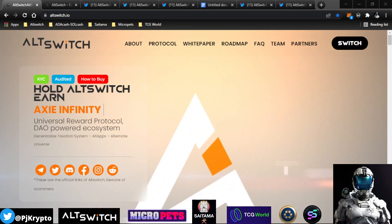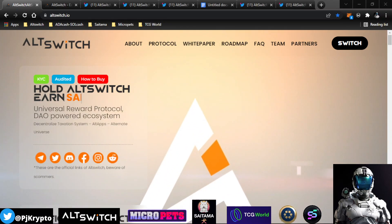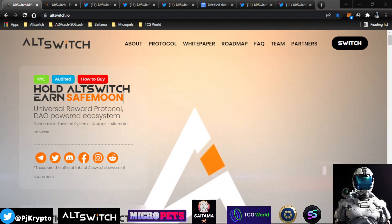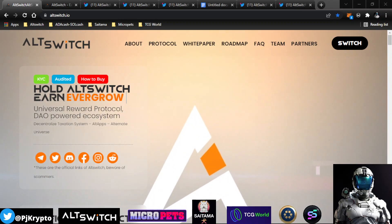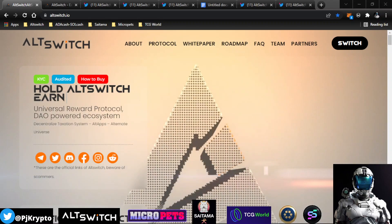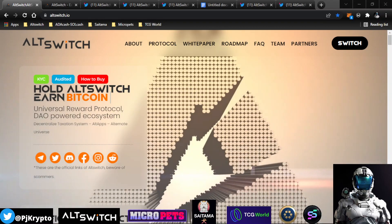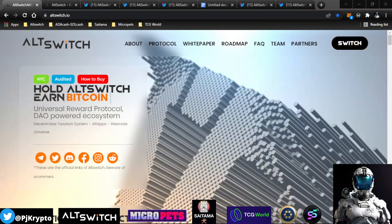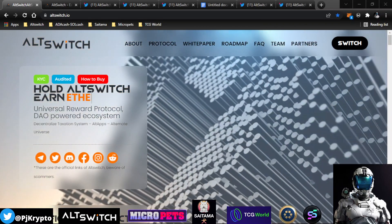Hello, everyone. PJ Crypto here, where we talk cryptocurrency on our way to financial freedom. Quick disclaimer, I am not a financial advisor, and this is not financial advice, so please do your own research when it comes to investing in cryptocurrency.